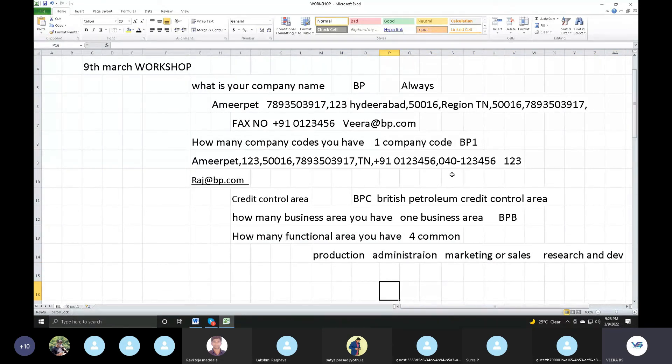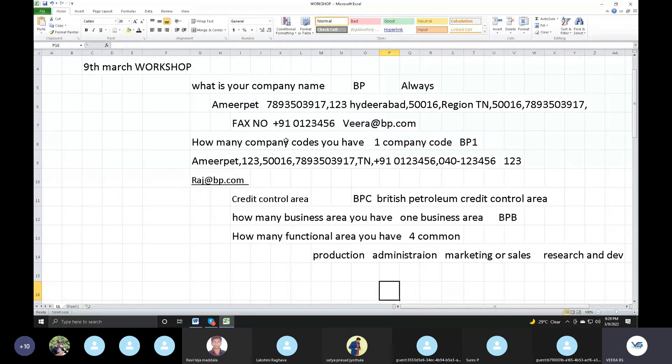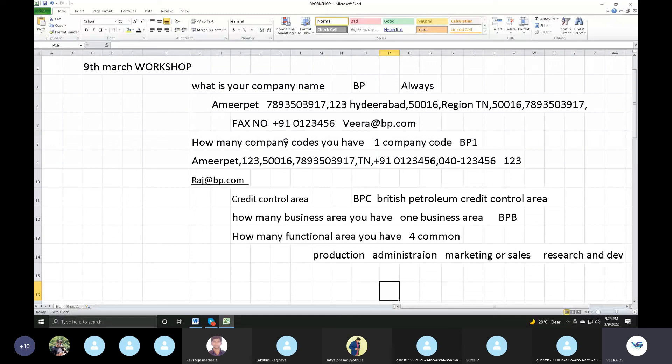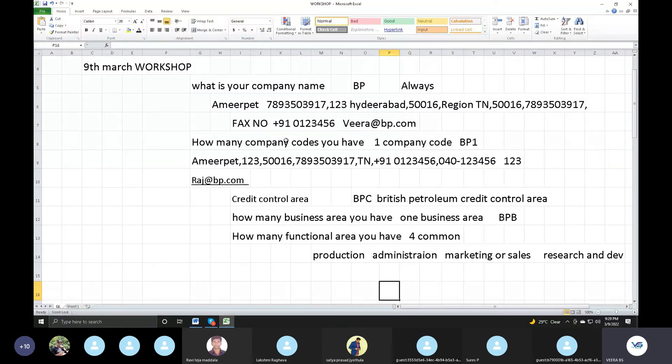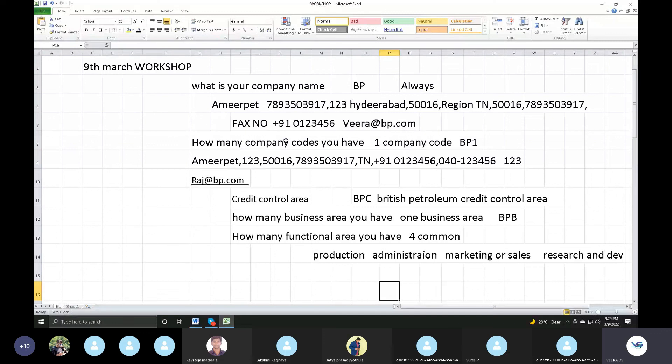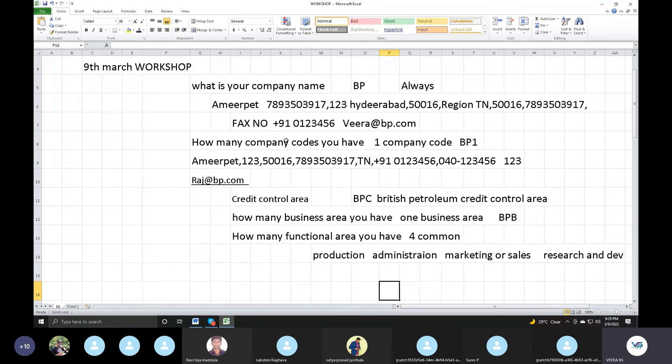So, first company, British Petroleum. How many company codes you have? One company under one company code, BP1. Company is the individual financial statement. Company means internal trading partner of the business. Company code is the individual financial statement. And credit control area, credit limits for customers. One company code, one credit control area. Then business areas. How many business areas you have? One business area. We have different places, Chennai, Bangalore, Hyderabad. Different places, one business area. Business area was profit and loss account. Functional areas, how many? Based on the client requirement. Normally, three or four functional areas.